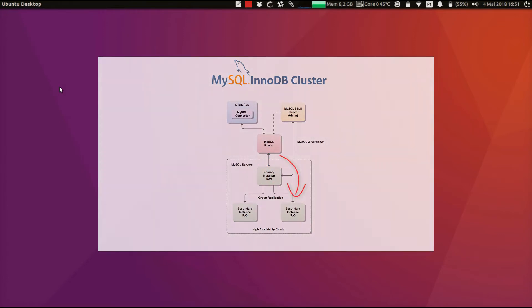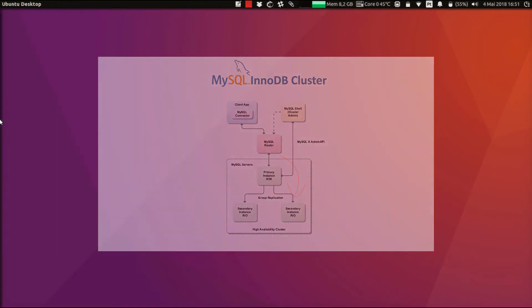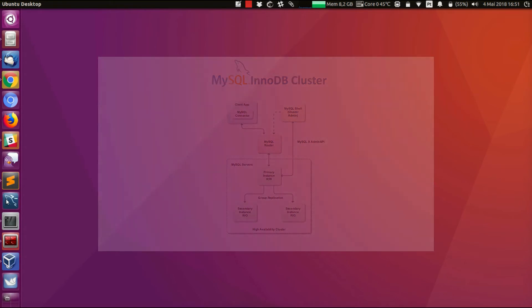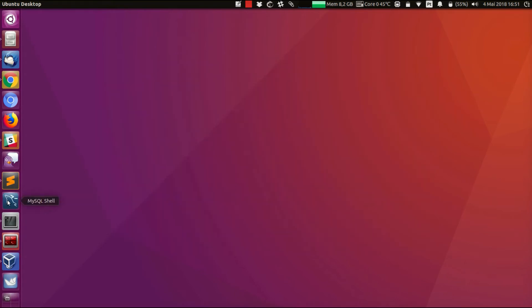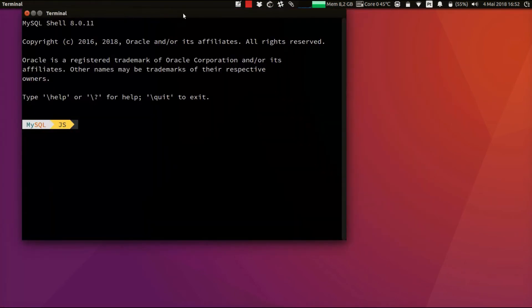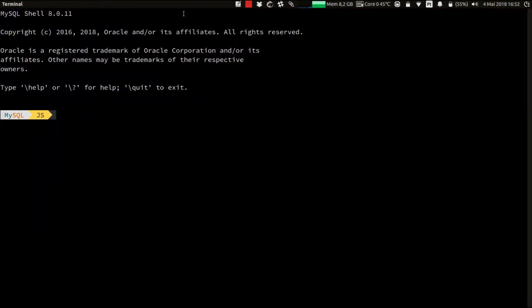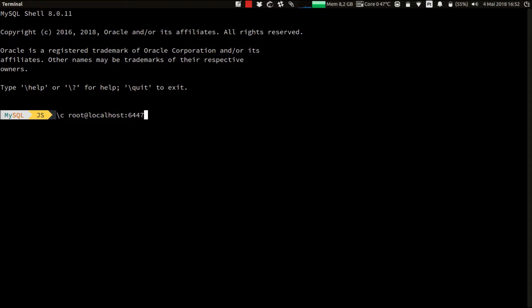Let's start the MySQL shell. Let's first establish a connection to the router read-only port, which is running on 6447. Every session established to this address of the router will be automatically redirected to one of the read-only instances of the cluster.